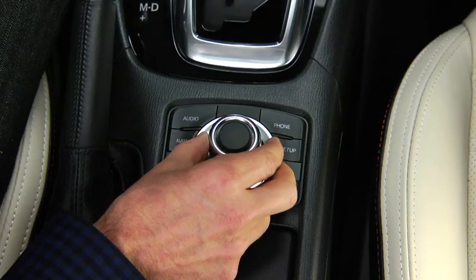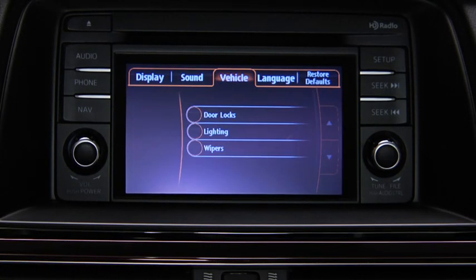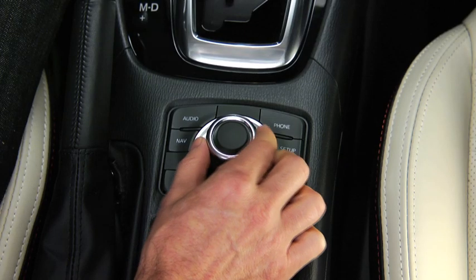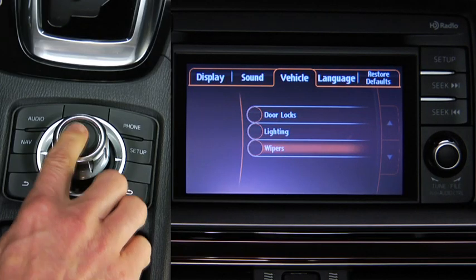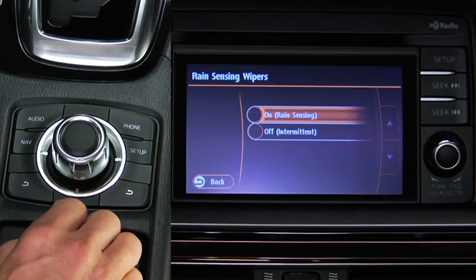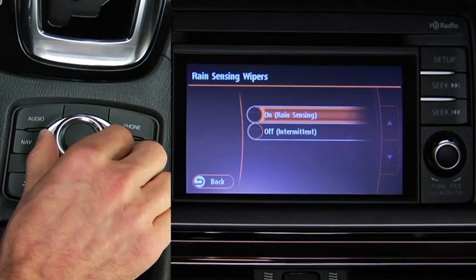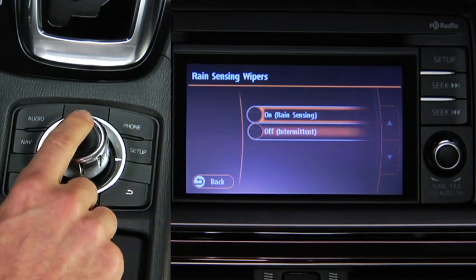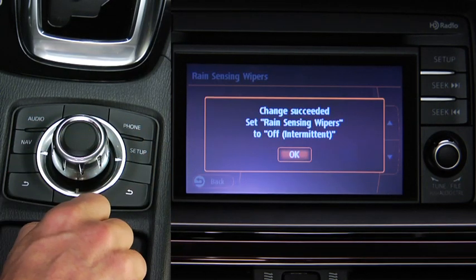To operate settings, tilt the Commander knob and move the cursor to the setting item group. Turn the knob and move the cursor to the desired setting item. Press the knob, then turn or tilt the knob to change the setting value. Press the Commander knob to select the setting mode.